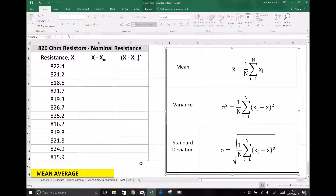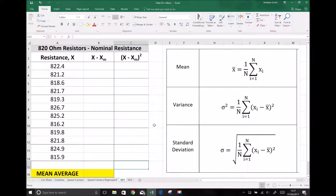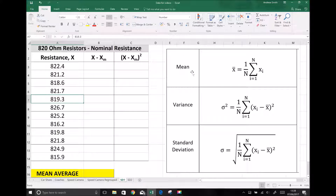In this video tutorial we're going to look at some more advanced statistical techniques, in particular how we can evaluate the spread of our data. On the screen on the right hand side are three equations relating to discrete data. The first is for calculating the mean, the second for calculating the variance, and the third for calculating the standard deviation, which tells us about the deviation of our data from the mean value.